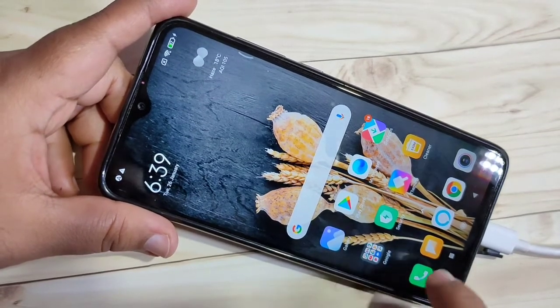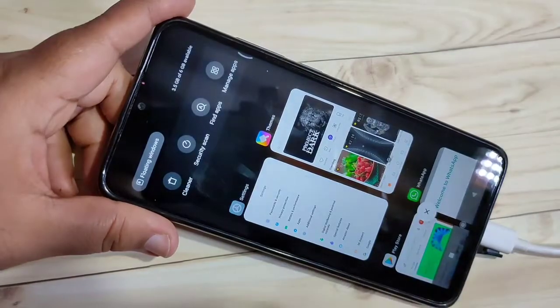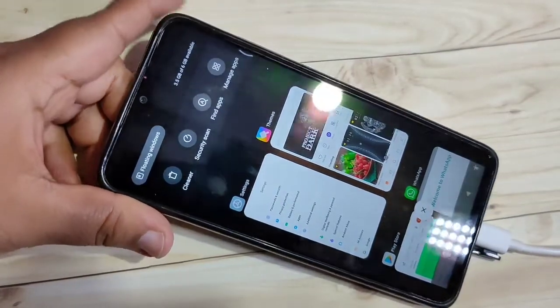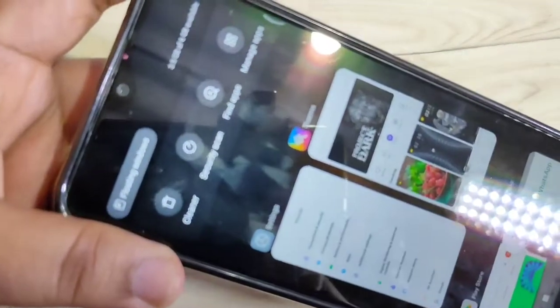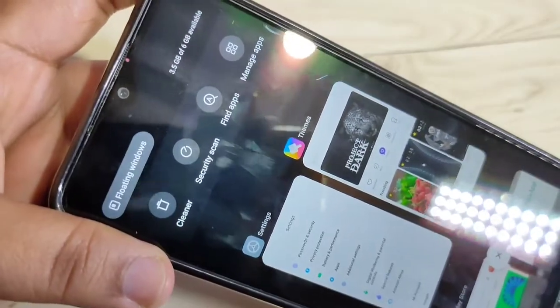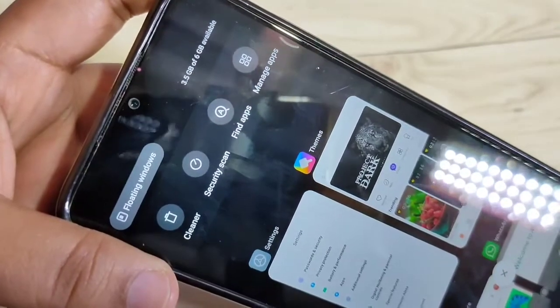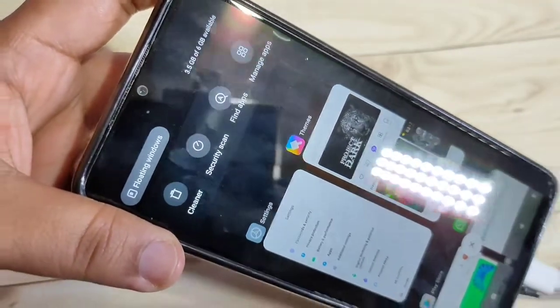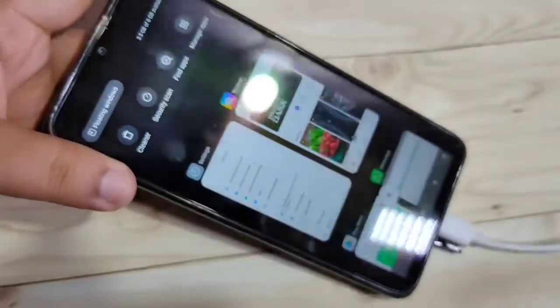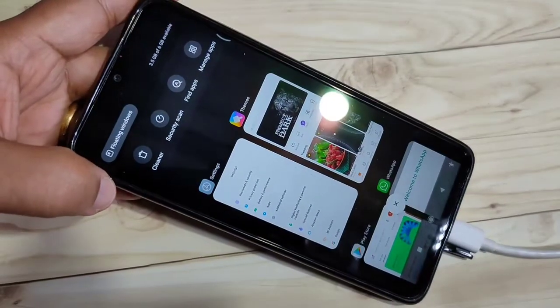If you want to see the amount of available free RAM in your recent applications, you can see when I go to my recent applications, on the top right corner you can see 3.5 GB of 6 GB available.